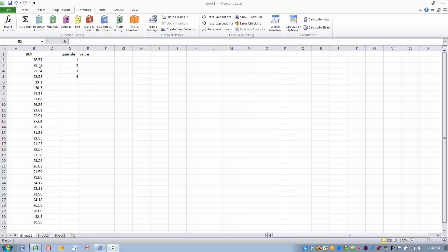The data we have here is BMI data, body mass index for a group of subjects. I've already indicated a column for the data values for the four quartiles.